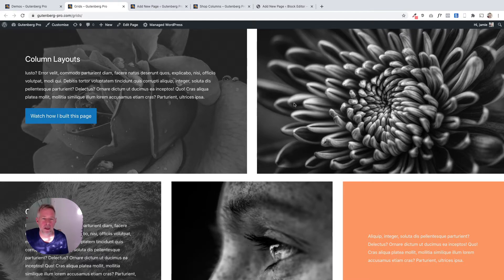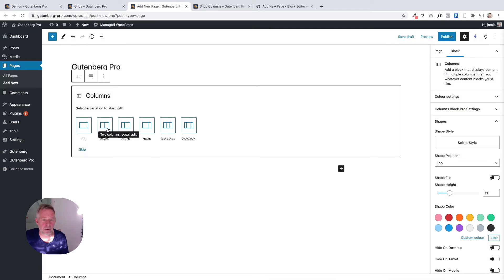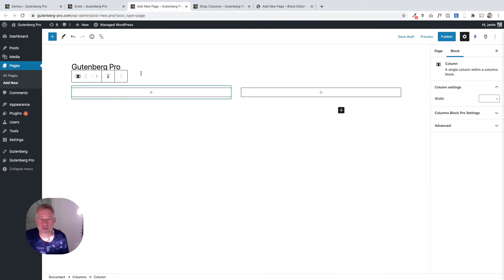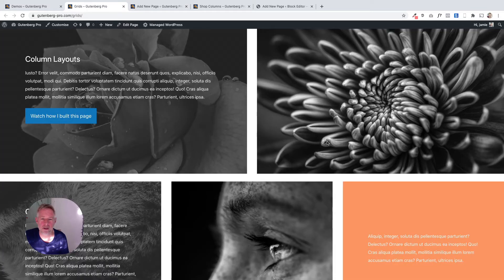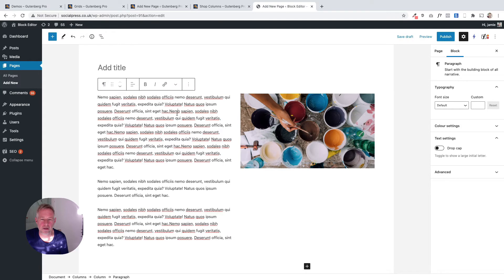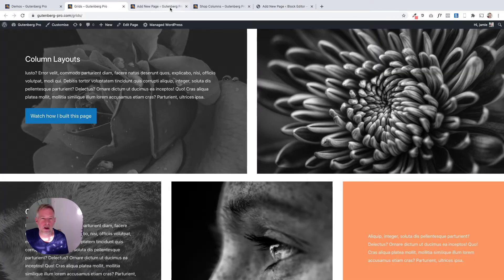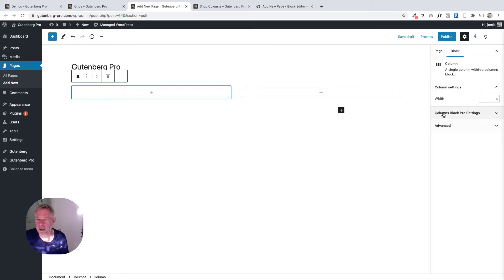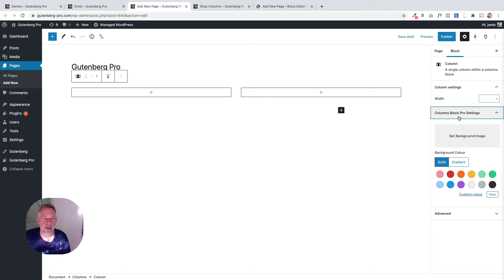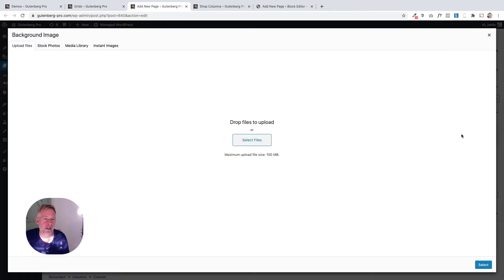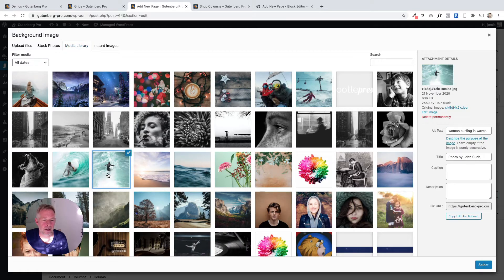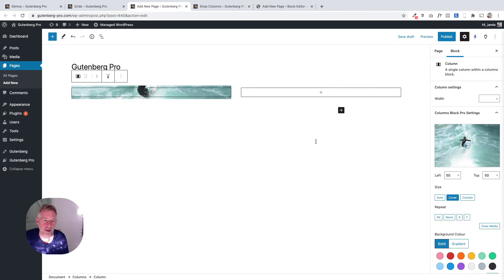We've got a two-column layout here at the top, so I'm going to select that. The big difference with Gutenberg Pro is that it lets you add backgrounds behind each column, which you can't do in the standard columns block. Over on the right you'll see a brand new option called 'Columns Block Pro Settings' — in there are all the controls that let you change things within that particular column. I can change the background color, or set a background image, so I'm going to set a background image and choose one from my media library.